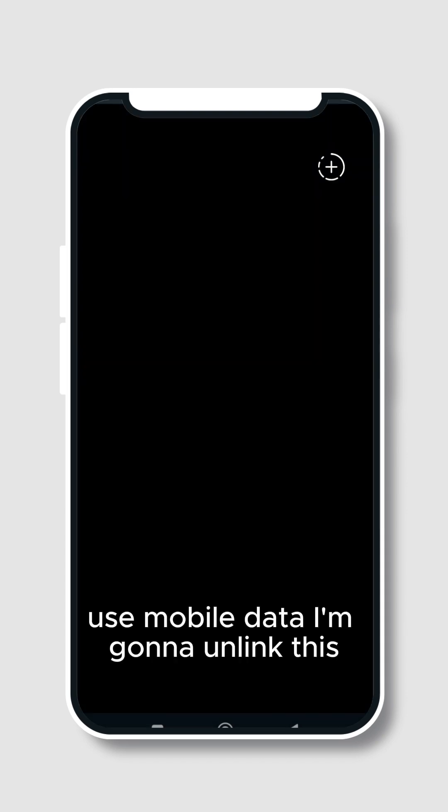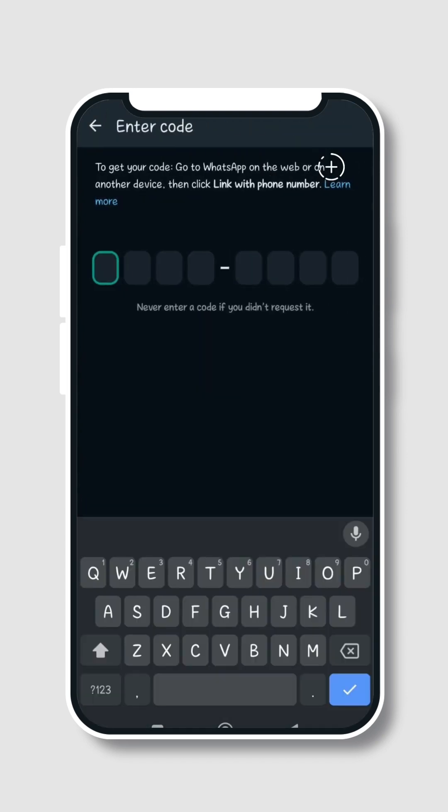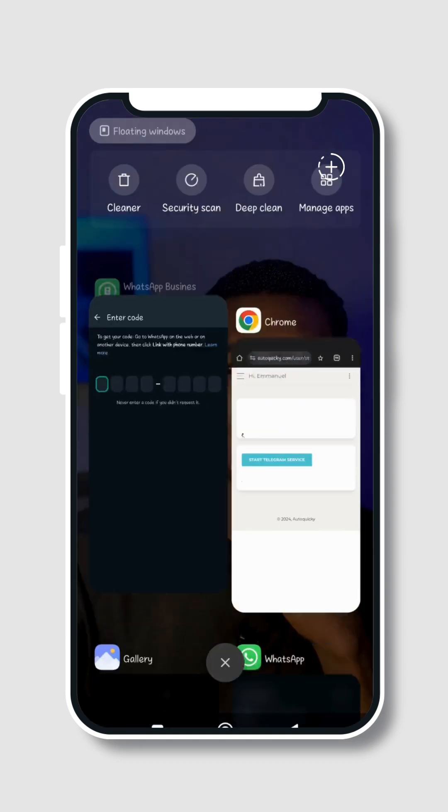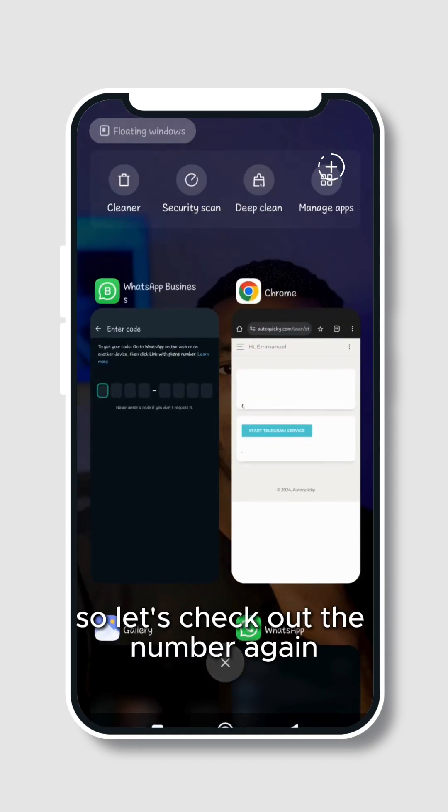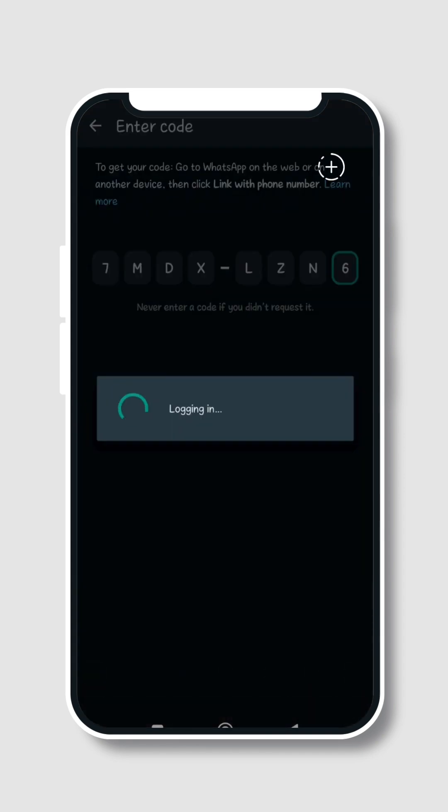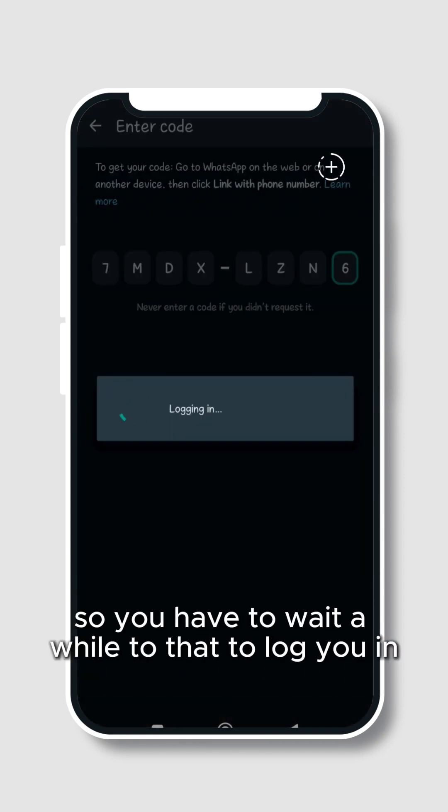I'm going to unlink this. So this is where you'll put the number right. All right, so let's check out the number again. So you have to wait a while so that it will log you in.